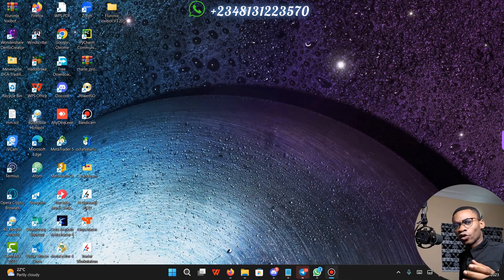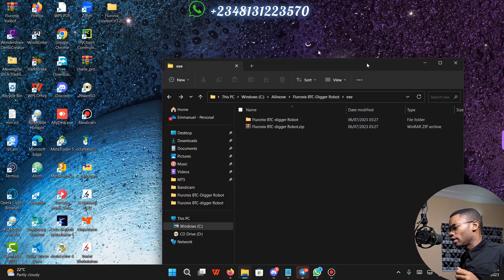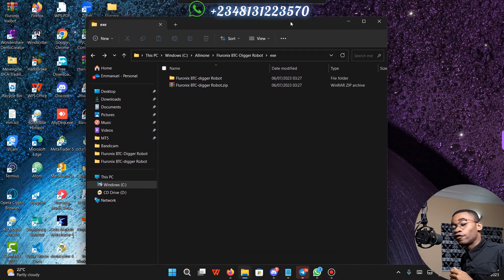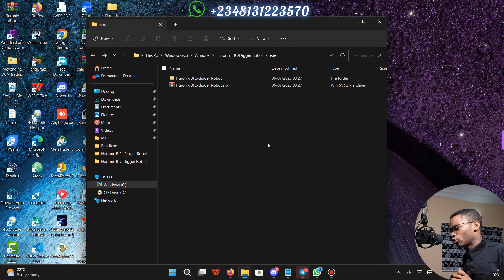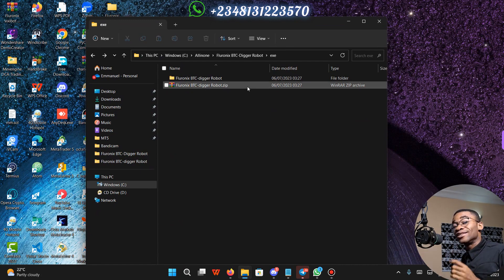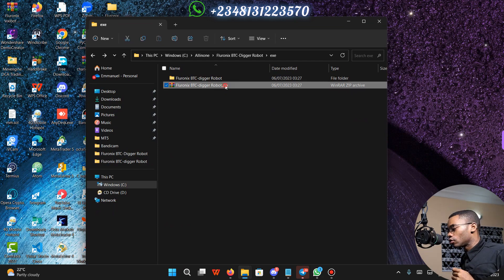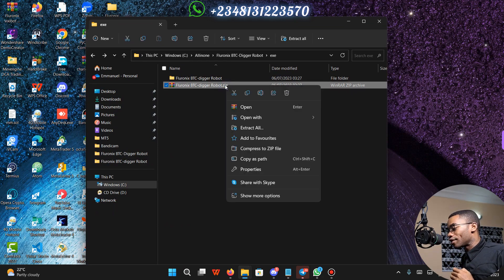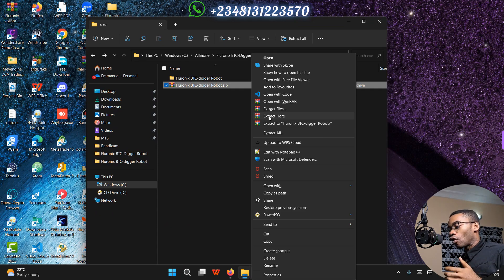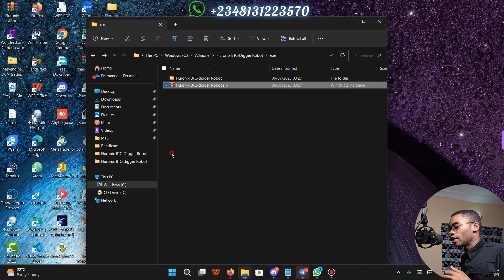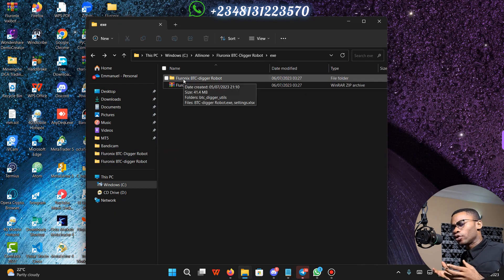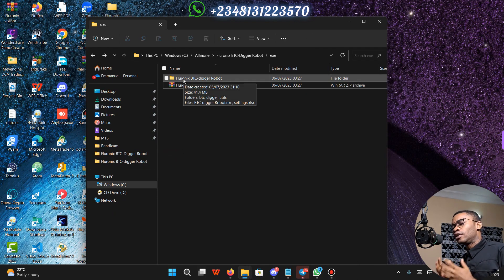To install your BTC Digger Robot, navigate to the folder in which you downloaded your BTC Digger Robot to. Your BTC Digger Robot is going to come in a zip file. So right-click on the zip file, click on Extract Here, and after extraction you are going to see the folder of your BTC Digger Robot.